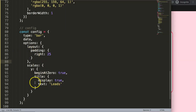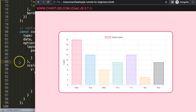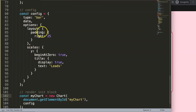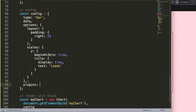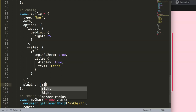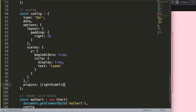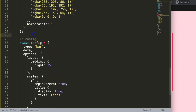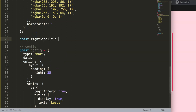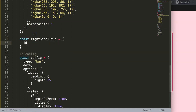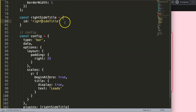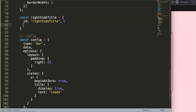The default title can be deleted now. What I need to do is create a custom plugin. In the options, add a comma and say plugins, then create a new plugin. Let's call it 'rightSideTitle'. I'll create a constant and set the ID equal to 'rightSideTitle'. You can give it any name you want — it just helps to keep it consistent.